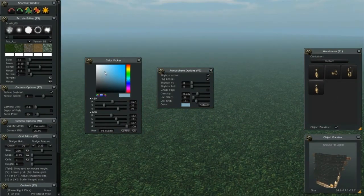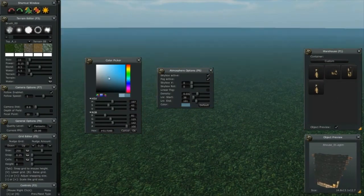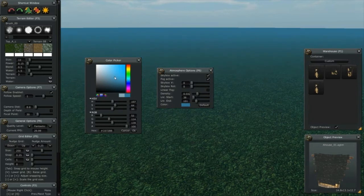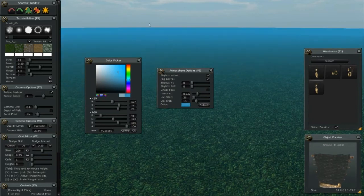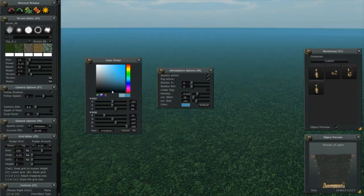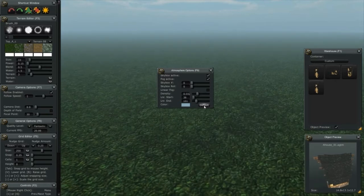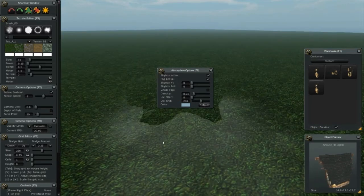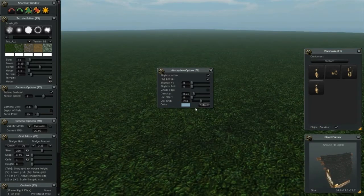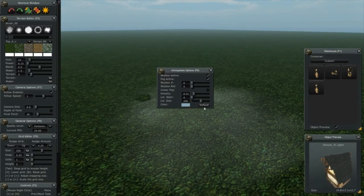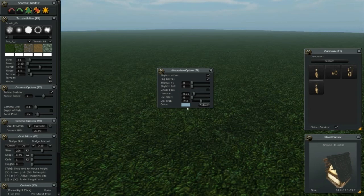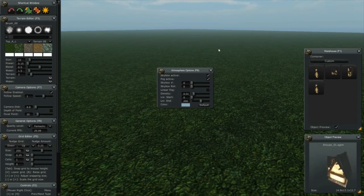Now, if you get to a situation where you've gotten your colors far off from the original sky that was loaded, it's not a problem. You can hit the default button and it'll reset the original color that was designed for that skybox.